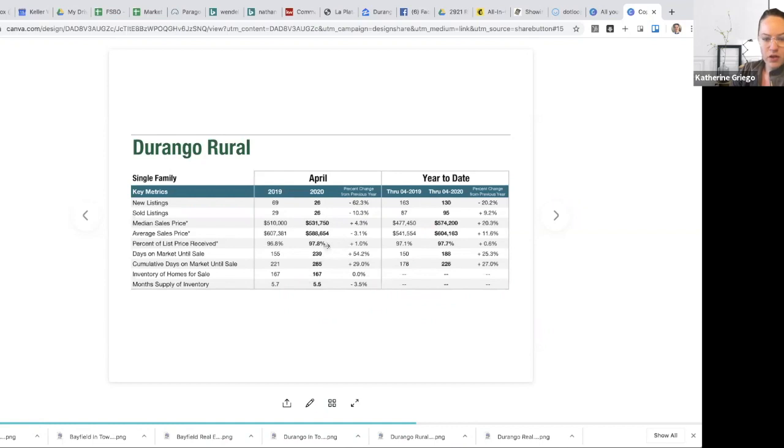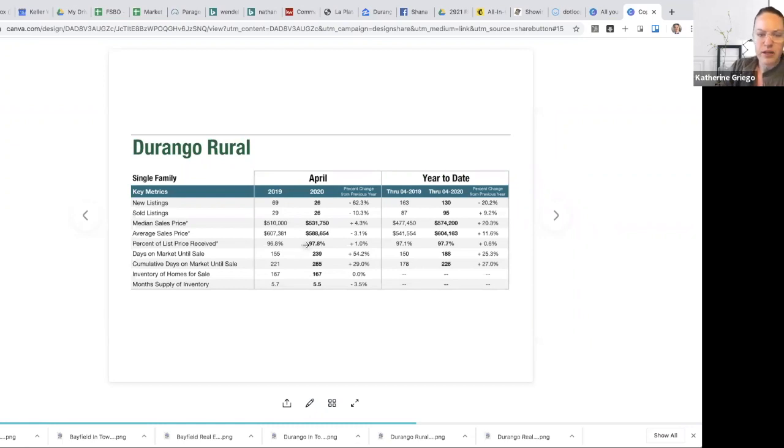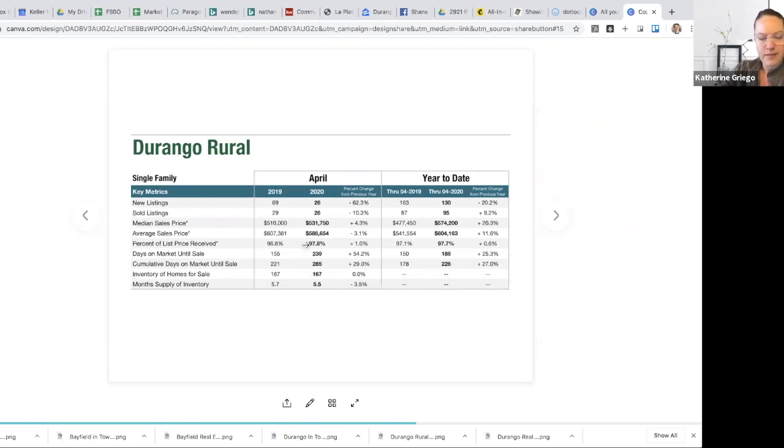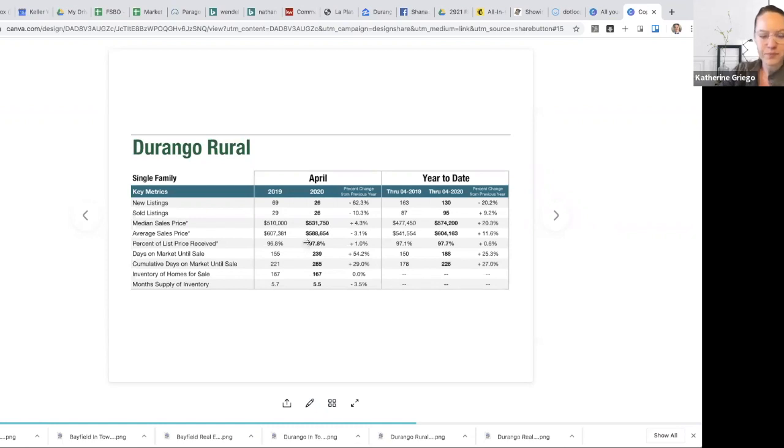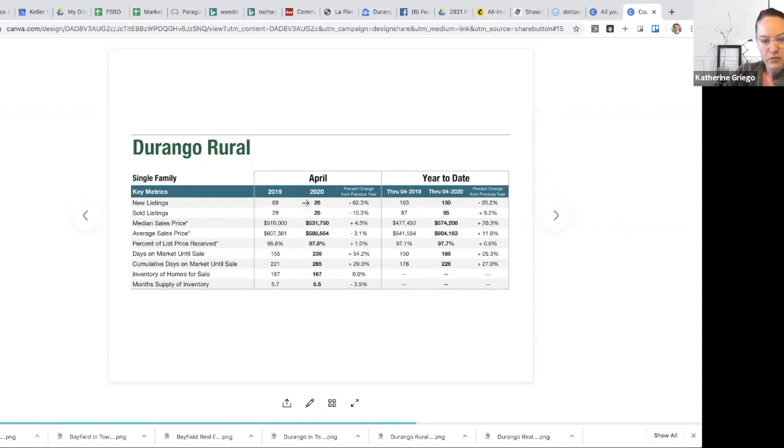We saw a little bit of a decrease in the list to sales price ratio, which is actually pretty common. In town, properties tend to have more demand overall and lack of supply typically. So you see a higher leverage point in the seller, which is that list to sales price ratio. Here's your median sales prices for Durango Rural for the month of April and your listings and sold.